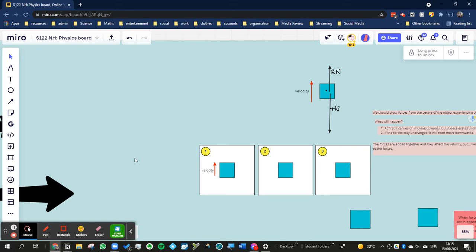Okay, so we're looking at what would happen with this scenario here. We've got an object, it's got a force of 3 Newtons pulling it upwards, a force of 4 Newtons pulling it downwards. It's currently moving with a velocity up, and the size of the arrows represent the size of the velocity or the size of the force.